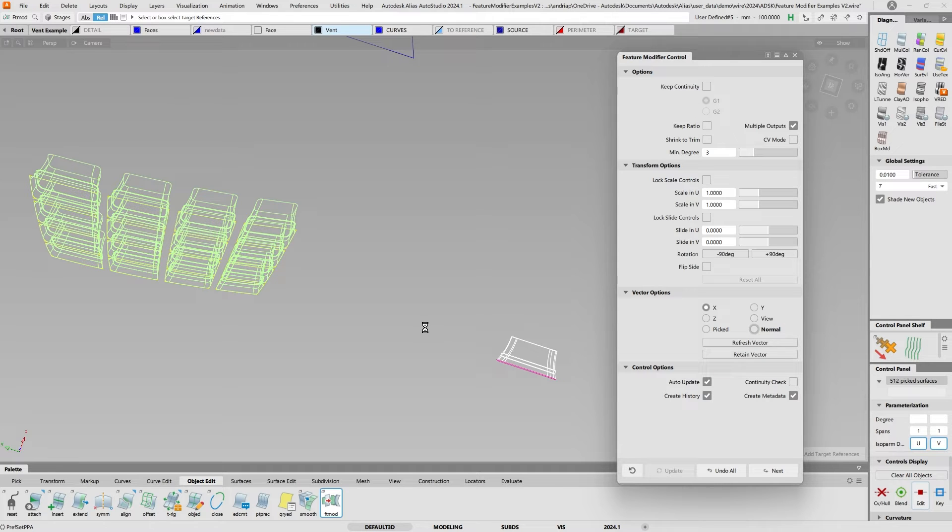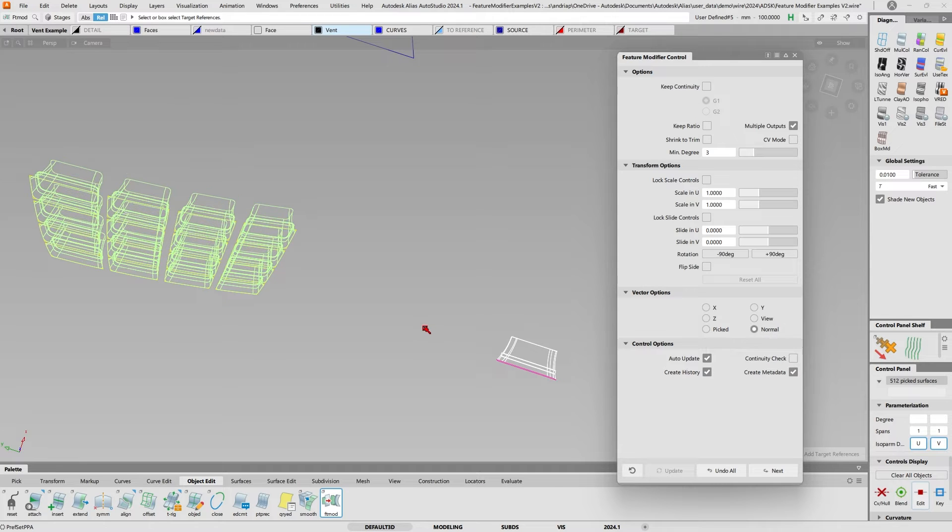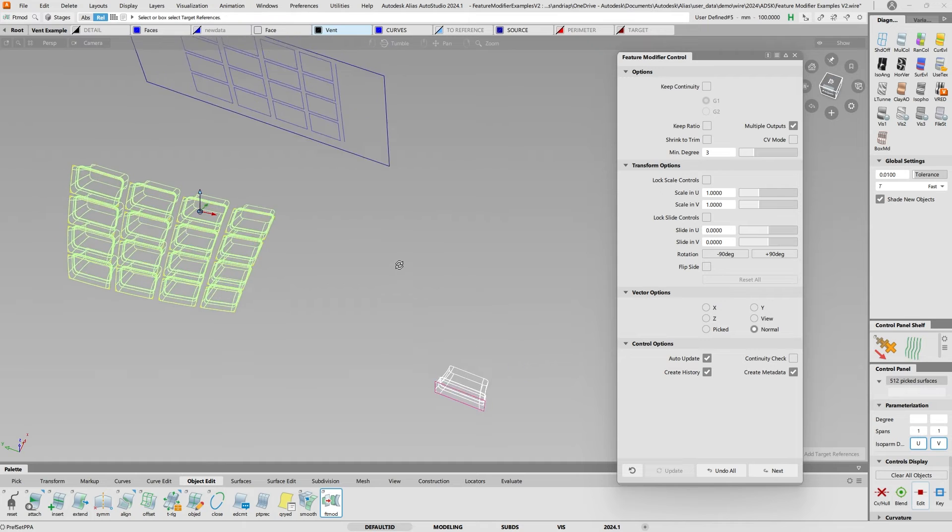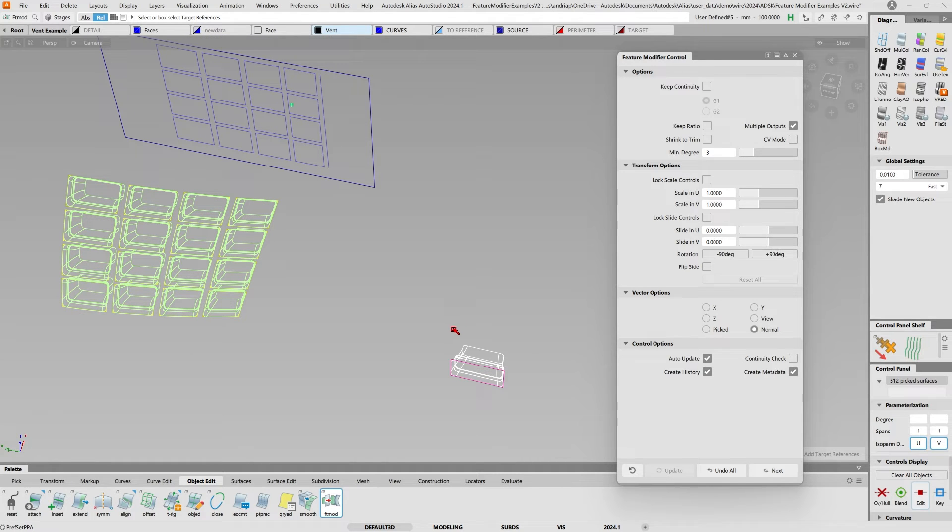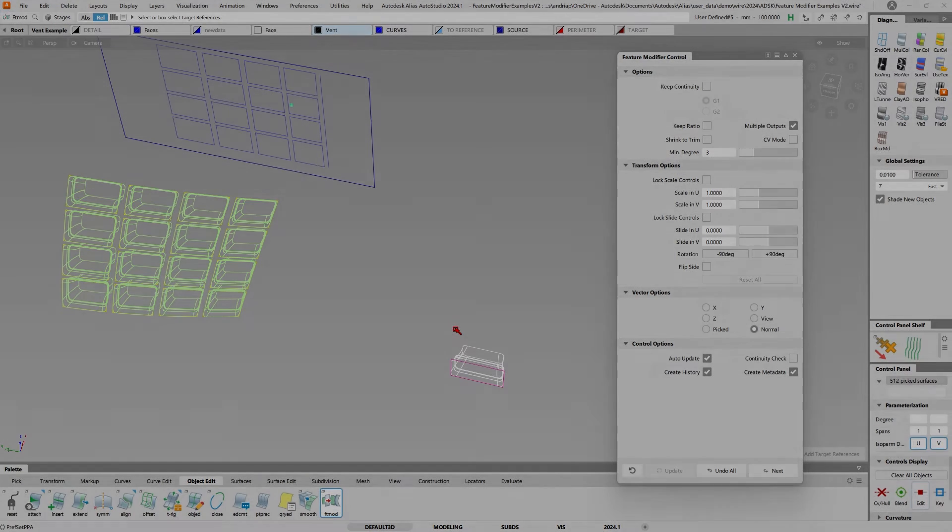So this is a really useful tool to create arrays or to create different pieces, especially if you have a grill that has a recurring motif. You can just use the feature modifier, it helps you go faster.